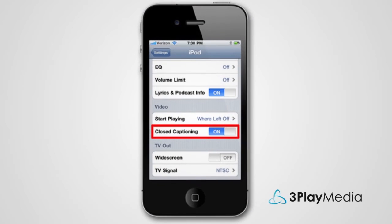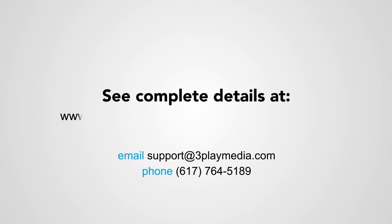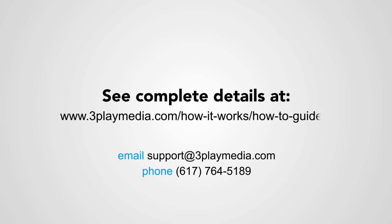Remember to turn on closed captions in the settings of your iOS device. We hope this video was helpful. For further details, read the iPhone and iOS how-to guide on our website, www.3playmedia.com.